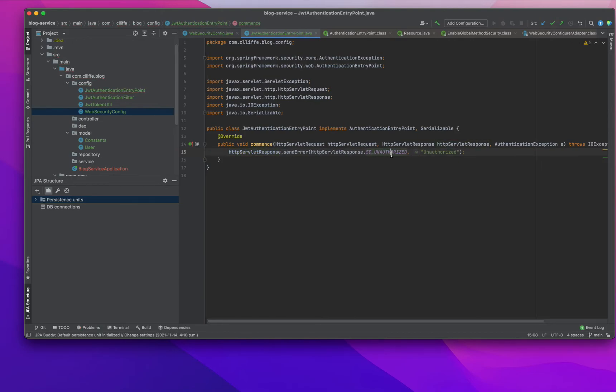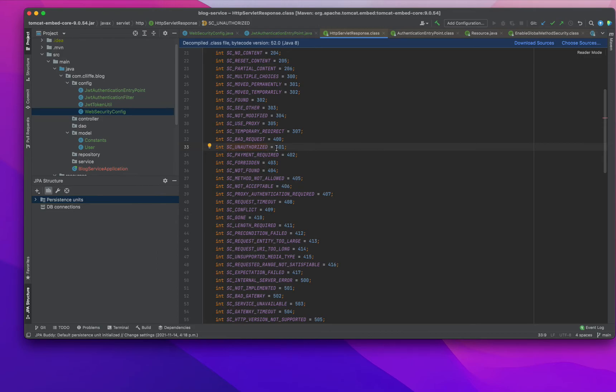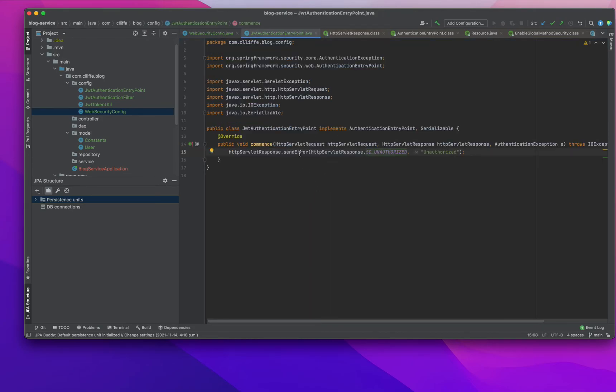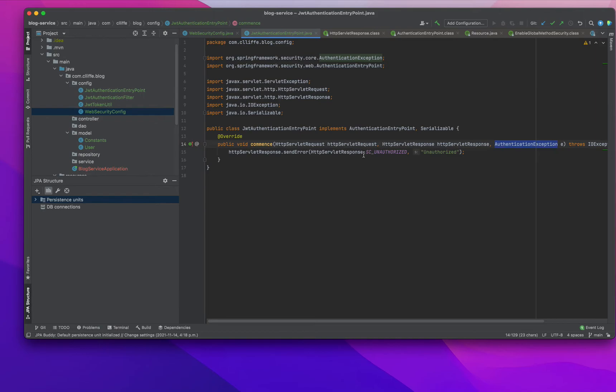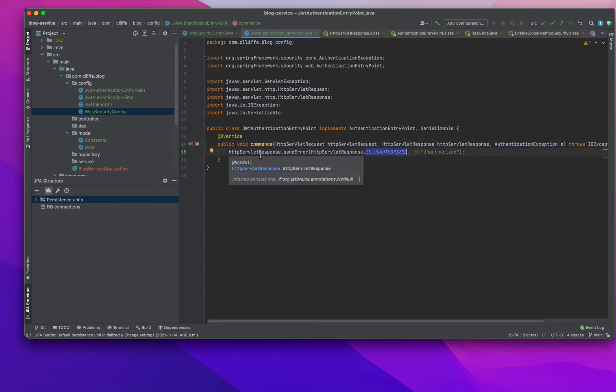This is the thing - whenever we're getting some HTTP error or unauthorized error, it will send this response. In an application where we're using security or authentication, this is what happens.